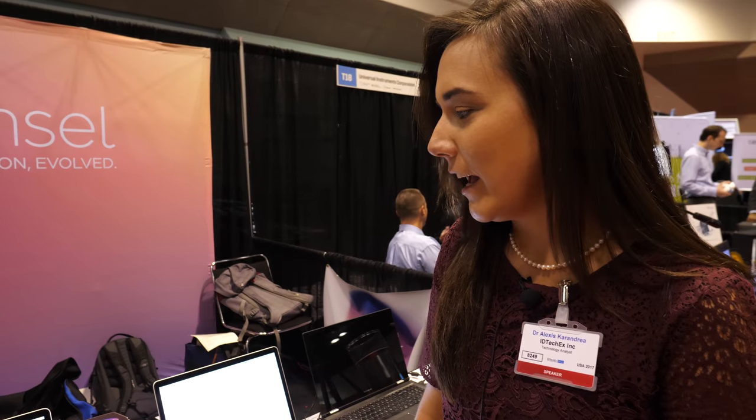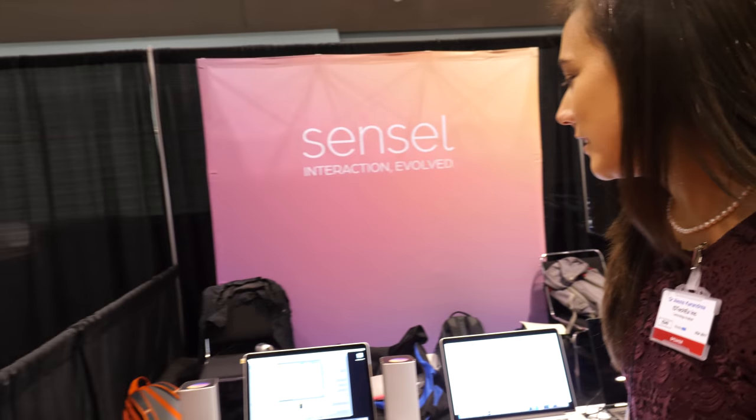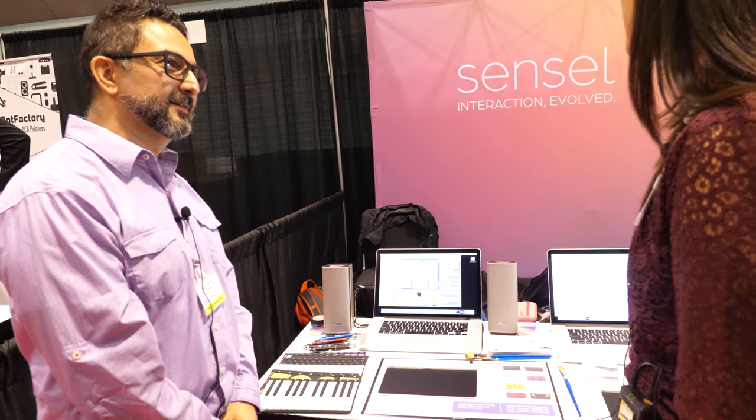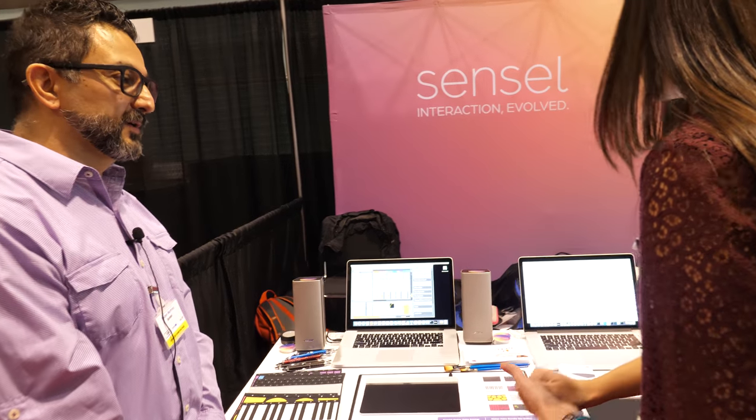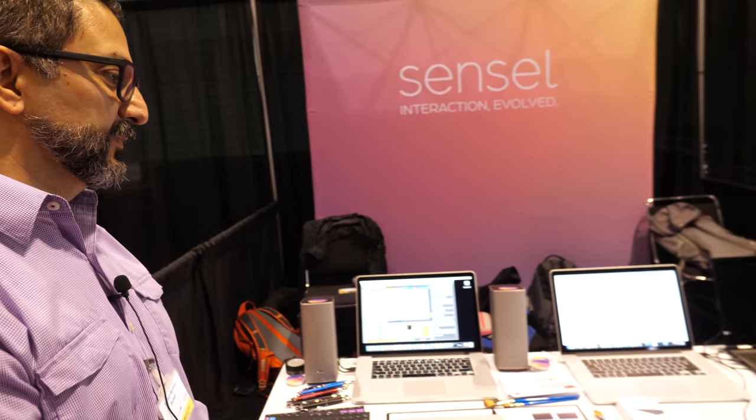Hi, my name is Alexis Carandrea and I'm an analyst with IDTechX. It's nice to meet you. I'm Ruben. Would you mind telling me a little bit about SenseL and your technology?